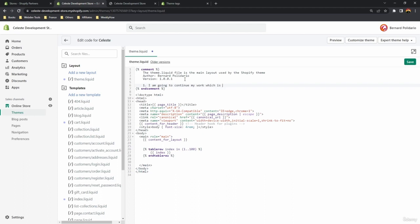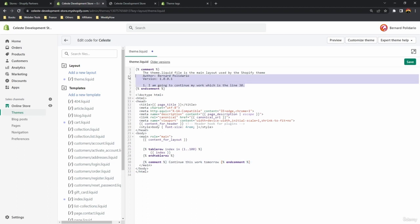Sometimes I use this to remind myself what I'm going to do next. For example, if I stopped working today I might write a note like 'I'm going to continue my work on line 30', and then on line 30 I have another comment like 'continue this work tomorrow'. I usually do this for projects, especially confusing ones where I'm working across multiple files.